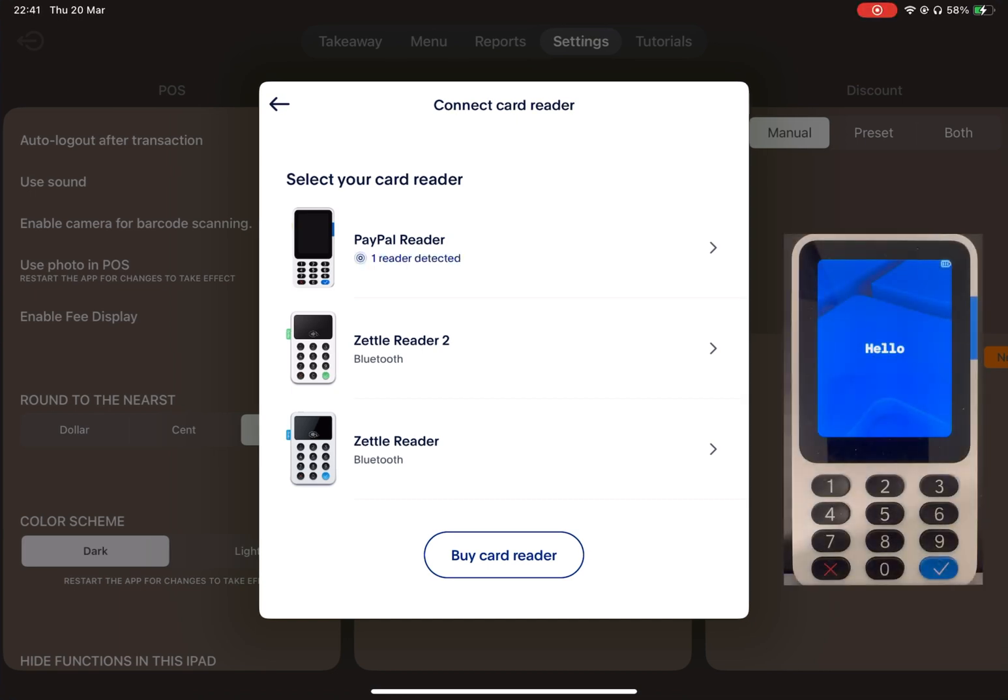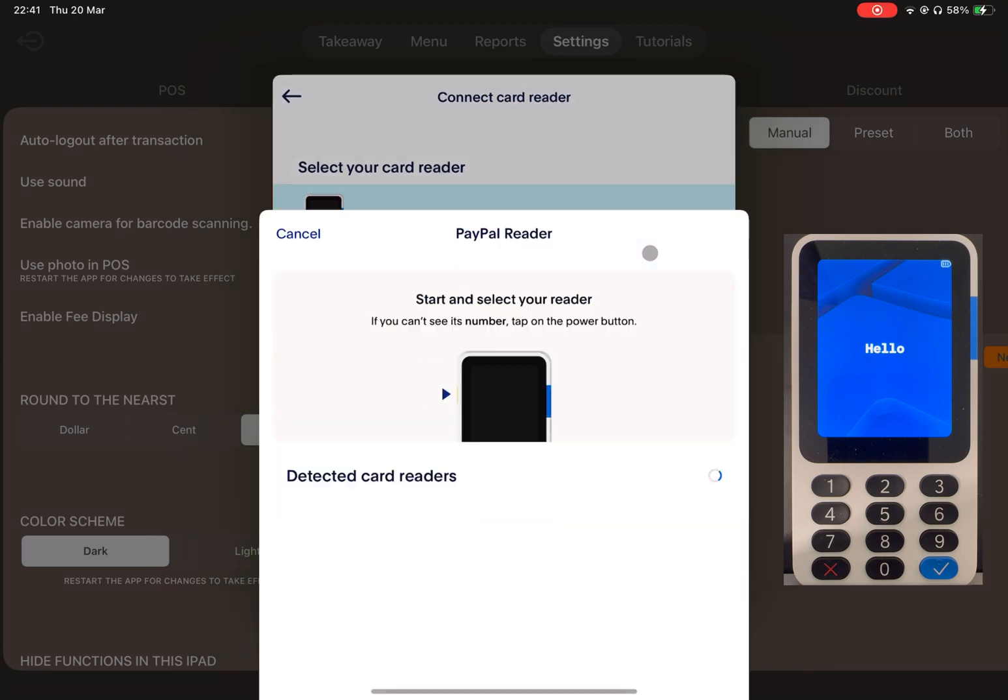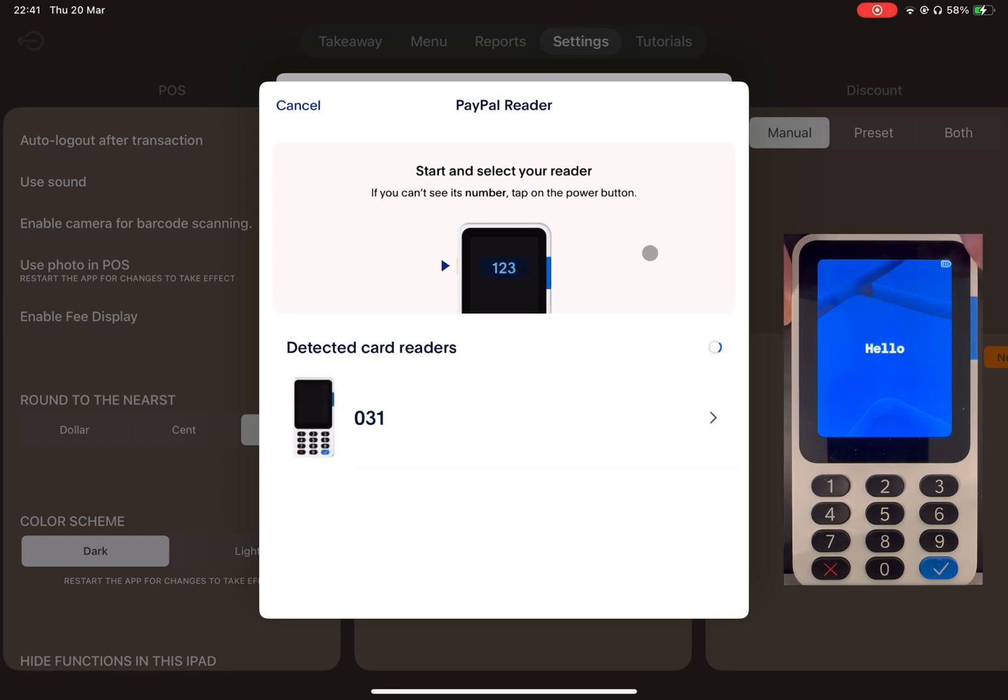Next, turn on your card reader and bring it close to your iPad. In this video, I'll be using the PayPal reader. As you can see, my PayPal reader has been detected. Tap it to start the pairing process. Follow the on-screen instructions to complete the pairing.